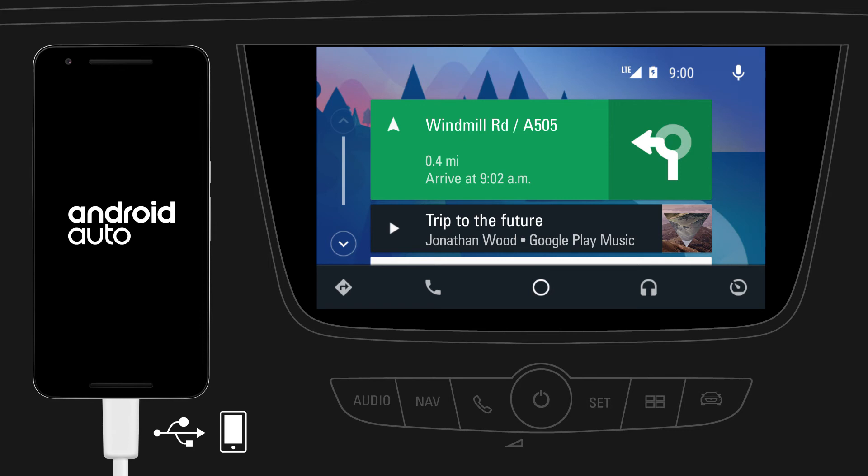As a first-time user, you should look out for system requests on your mobile device to continue.